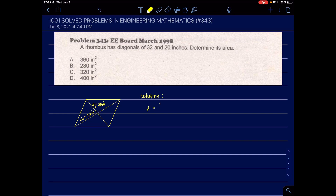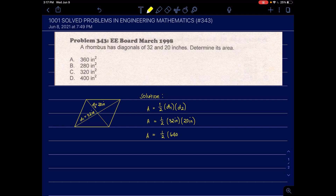The area formula is one-half times the length of diagonal 1 times the length of diagonal 2. Substituting the given values: A equals one-half times 32 inches times 20 inches. Area equals one-half of 640 square inches, which is 320 square inches. In the choices, letter C is the correct answer.